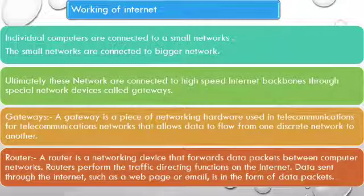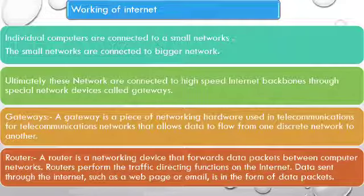Data sent through the internet, such as web page or email, is in the form of data packets.